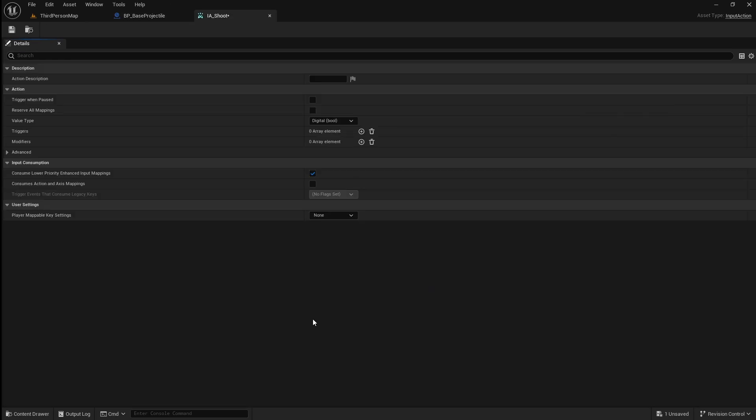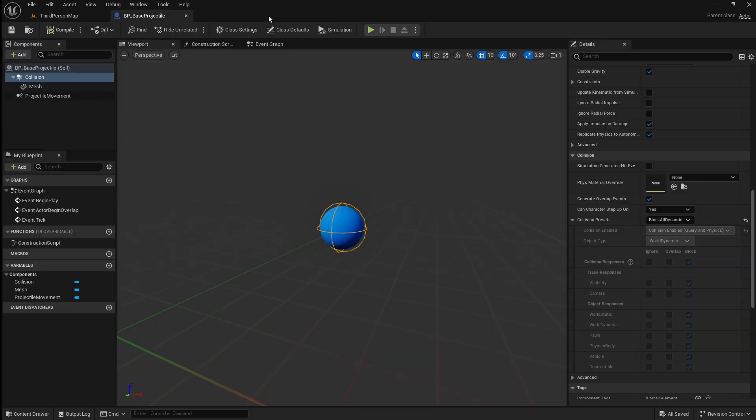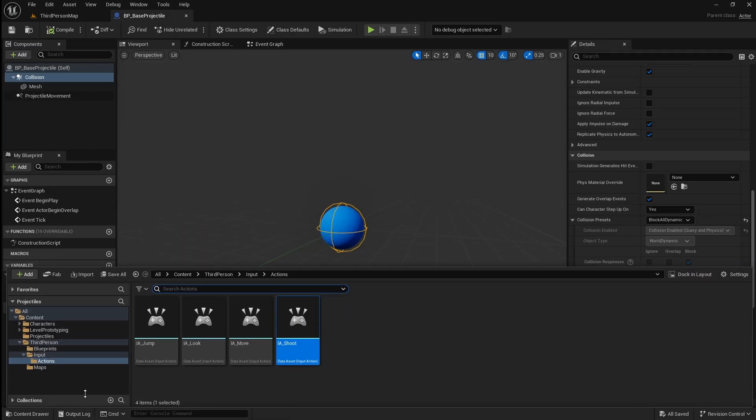This input should be set to digital ball. Save this, then close it. Next, locate your input mapping context.